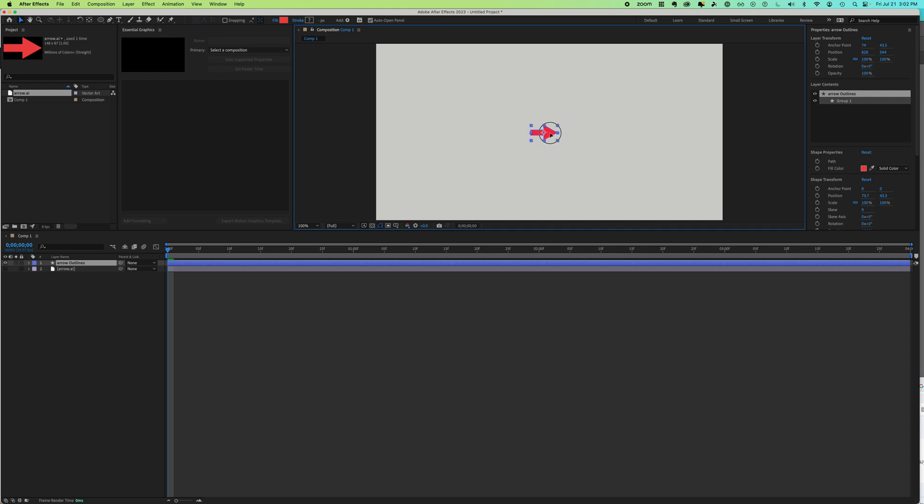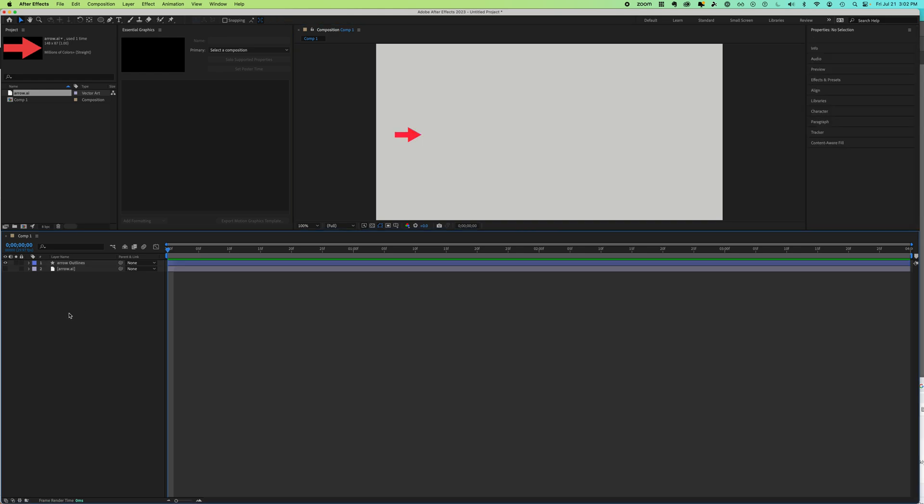So what we're going to do is move our arrow over to the side. We're going to make sure that we've clicked off of our layers and we're going to create a path. Now you create a path, a vector path, with the pen tool.